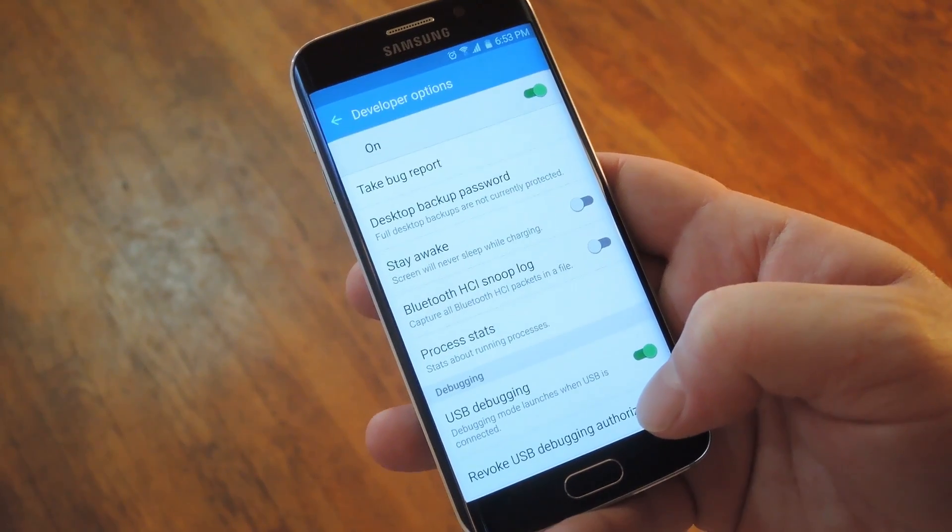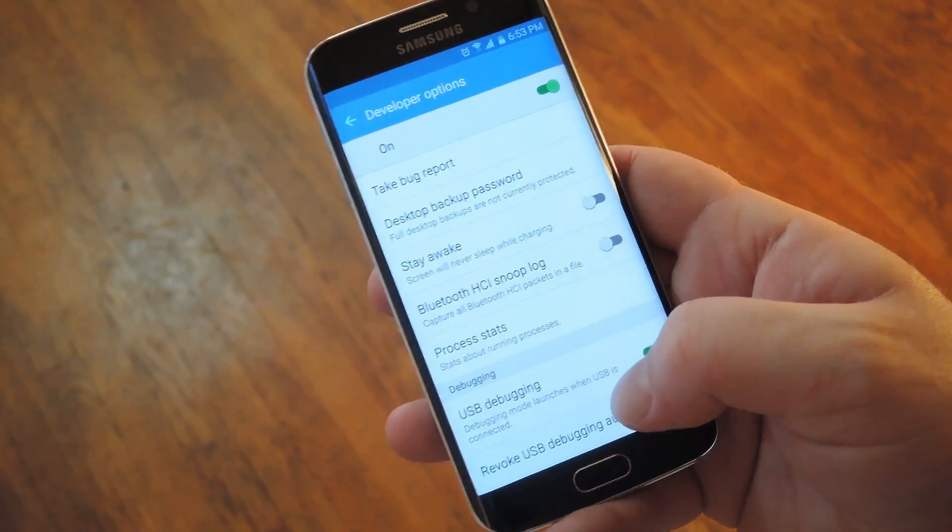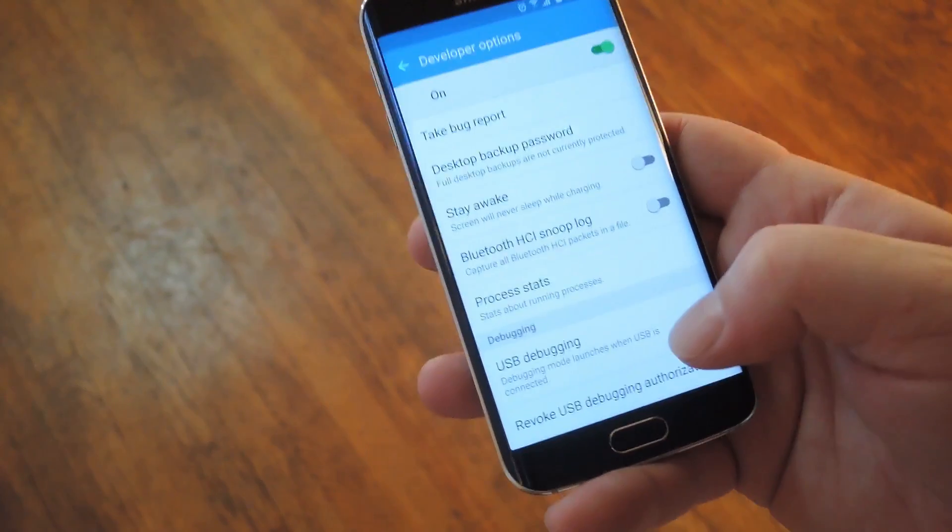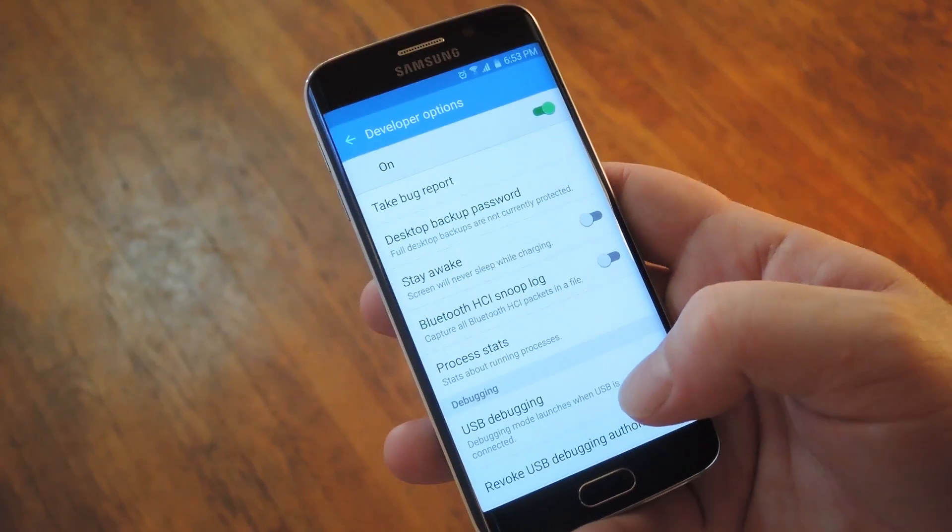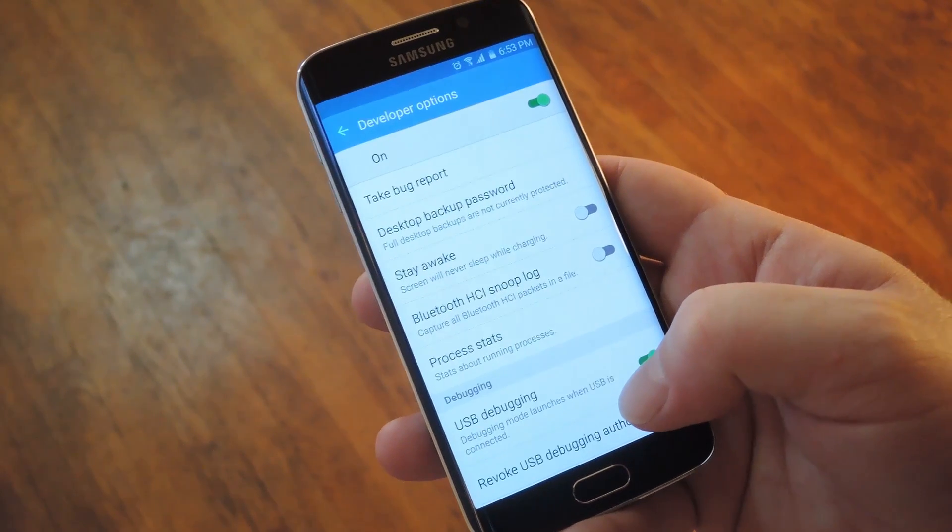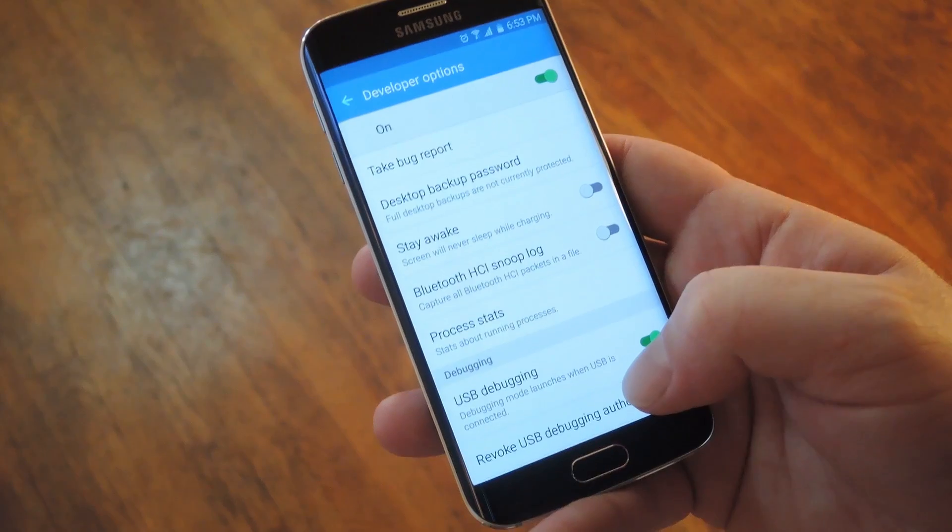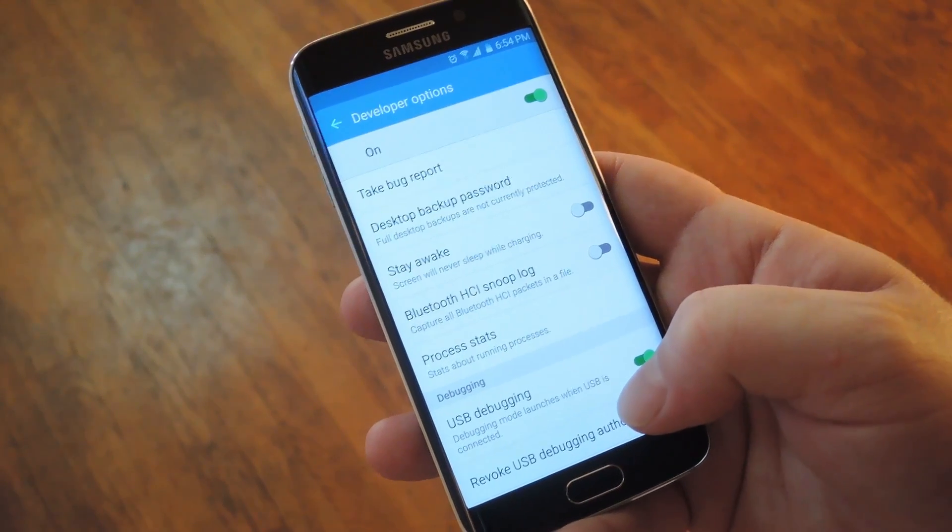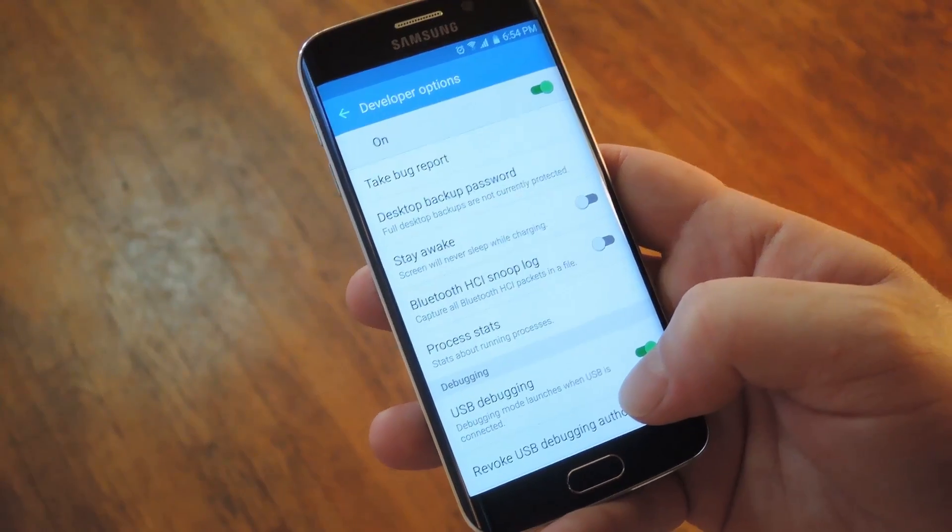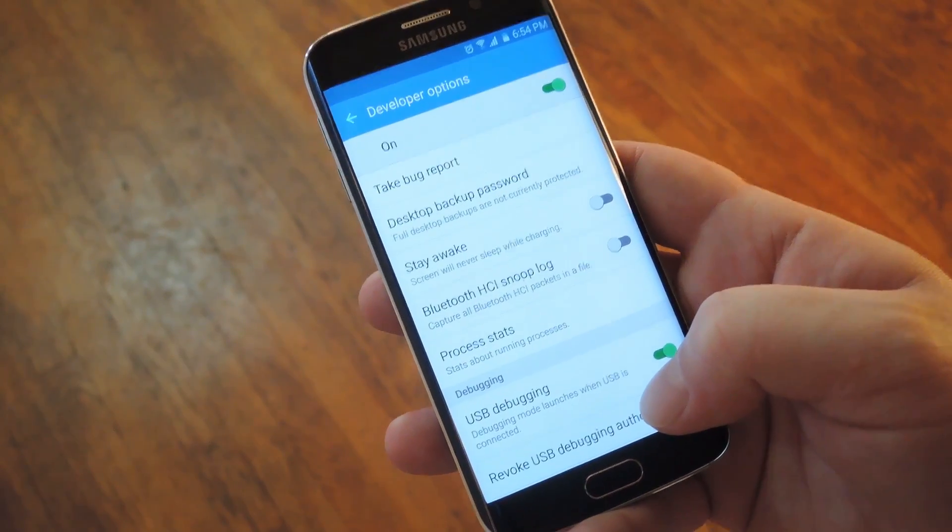Now if you're like me, you probably just enabled Developer Options so that you can turn on USB Debugging and use ADB. Maybe you poked around a little bit, but you really didn't get into all the cool things that this menu can do for you. So basically I'm going to take you through some of the cooler things that you can do with Developer Options.